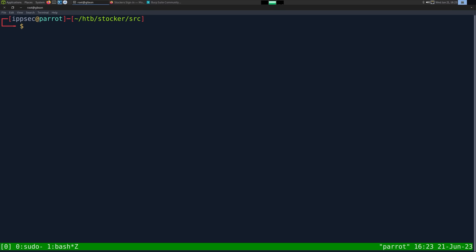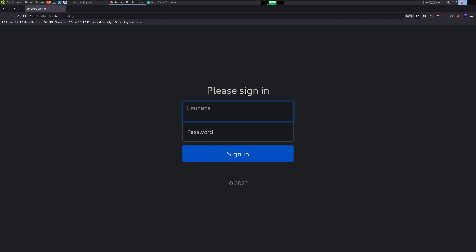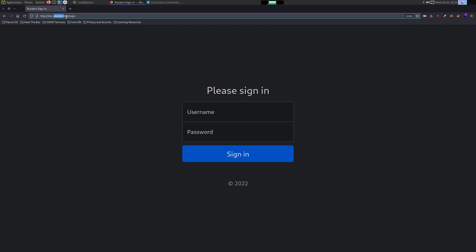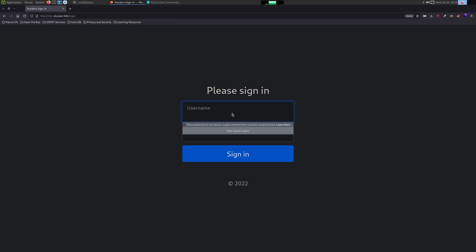What's going on YouTube? This is ipsec and this video is going to be all about dumping data out of a MongoDB database from a NoSQL injection in a Node.js application. To start things off we're going to use the Stocker machine from HackTheBox — spin it up, go to dev.stocker.htb, and you get access to a prompt that is NoSQL injectable.